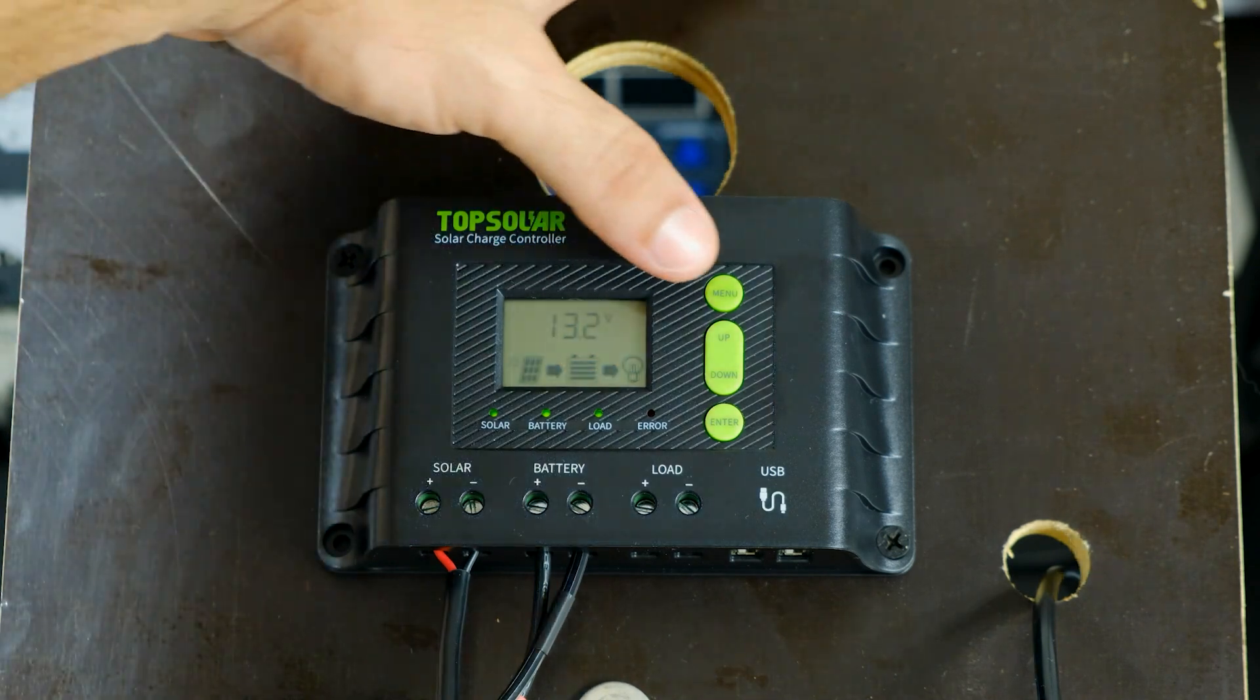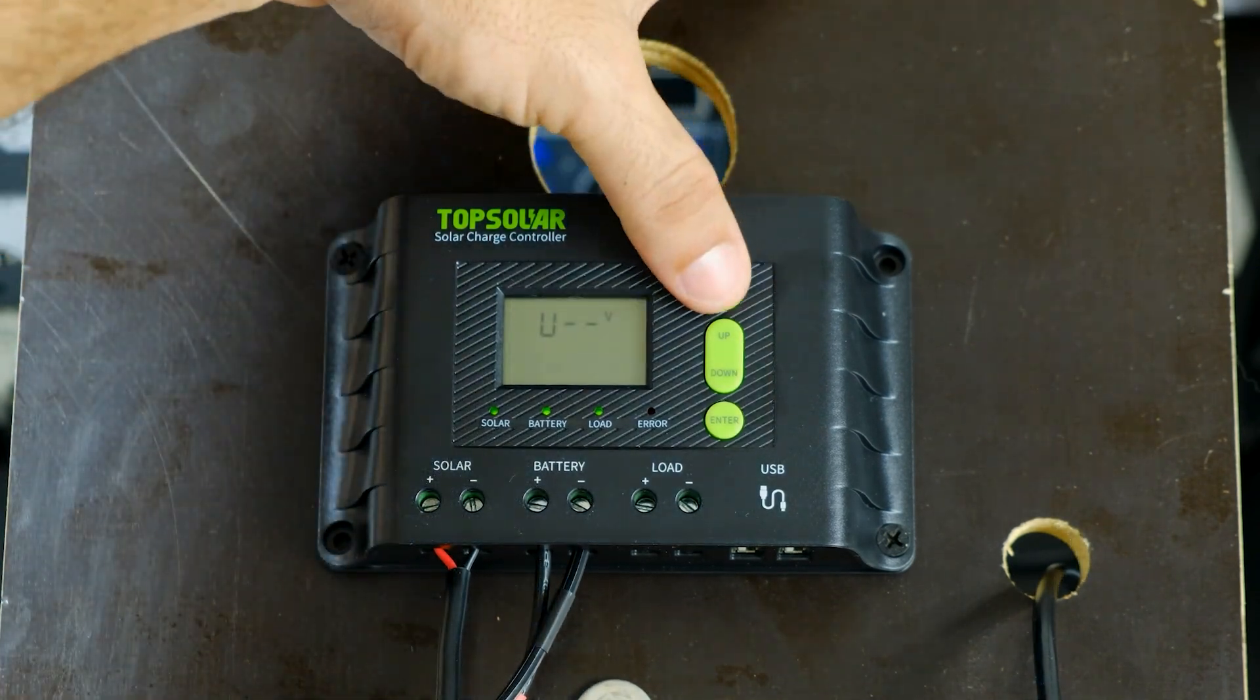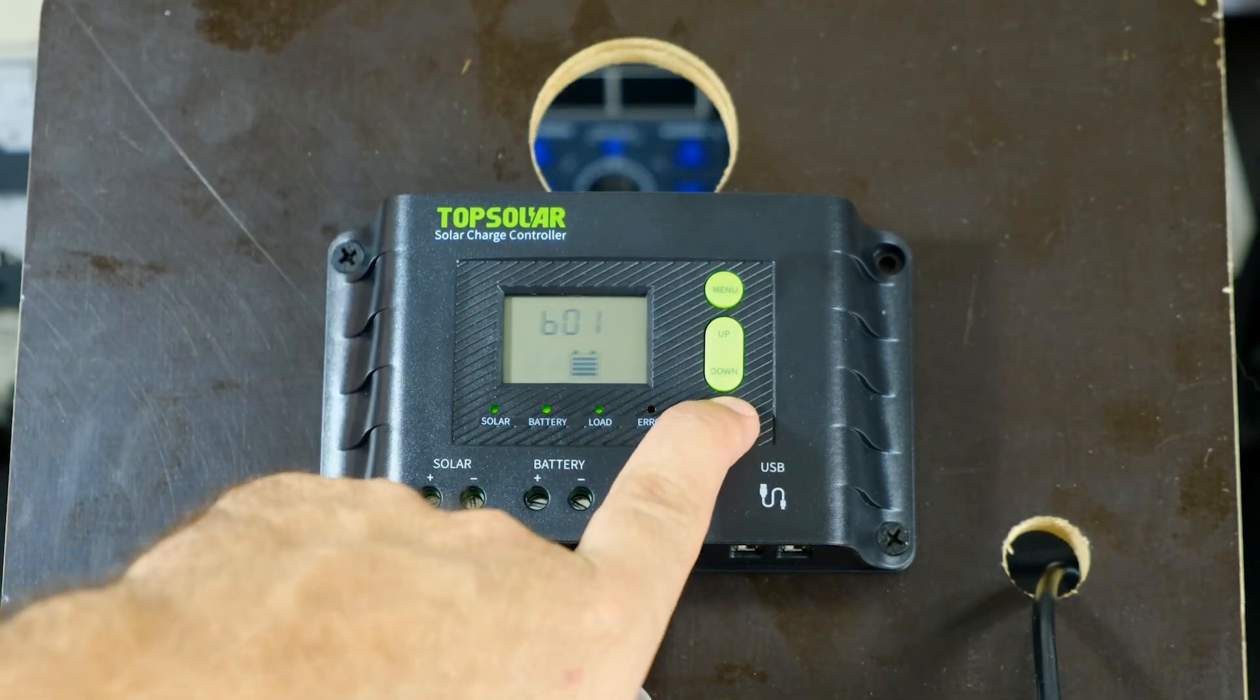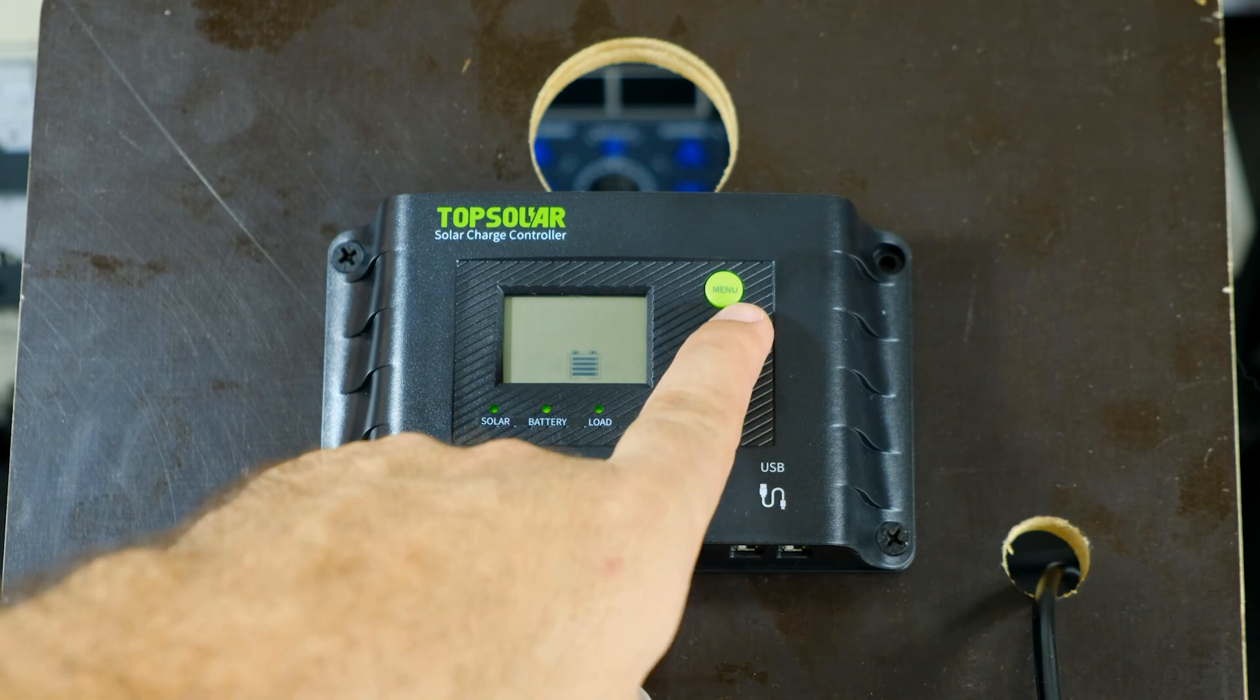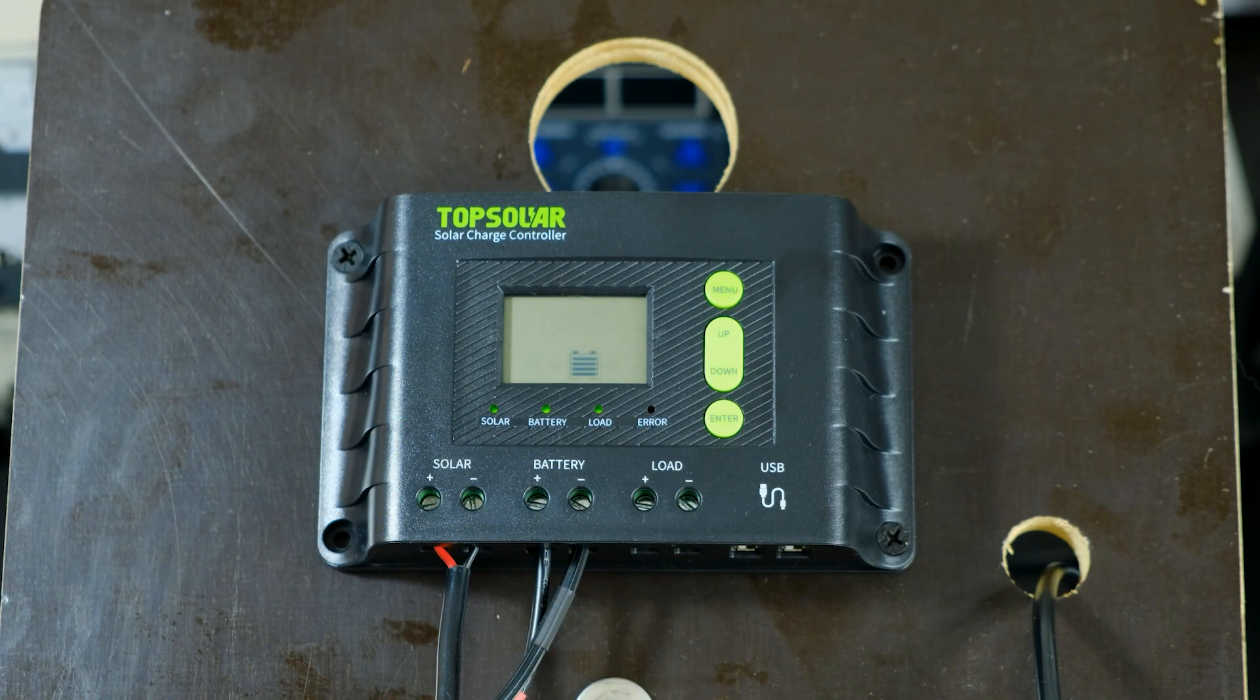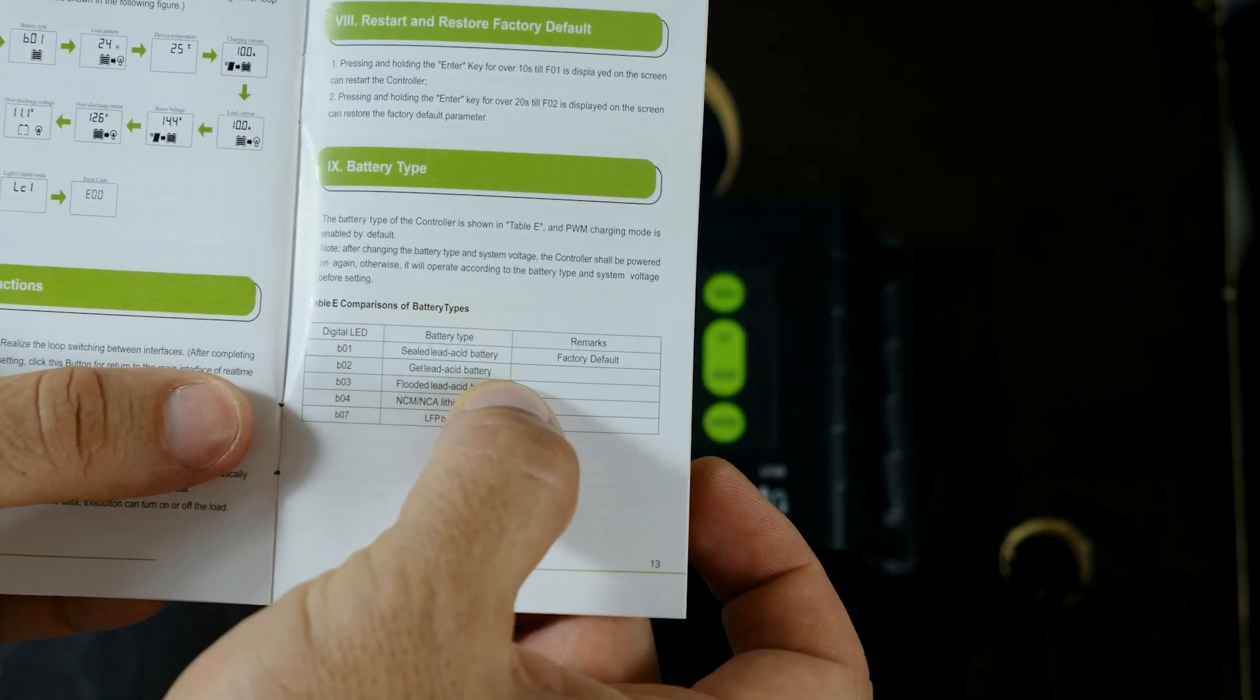The first setting I recommend is to adjust the type of battery to which the controller is connected. In this case it is a gel battery and should be set to parameter B02 as indicated in the user manual.